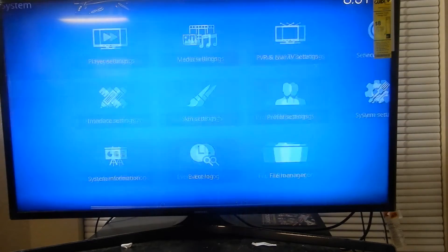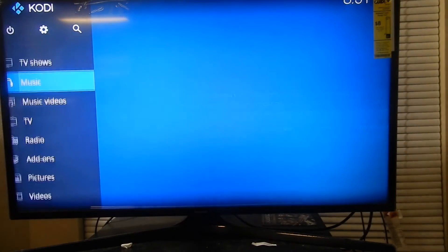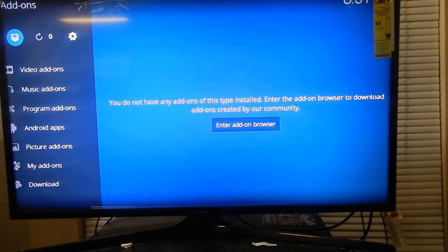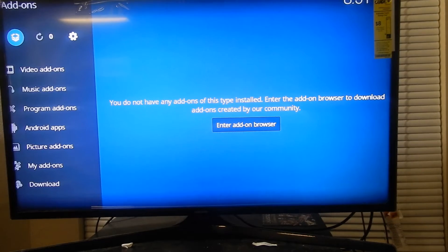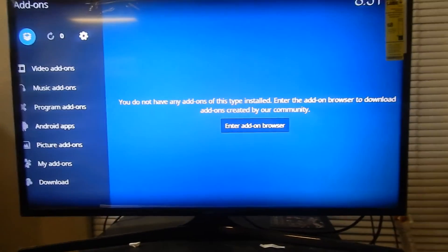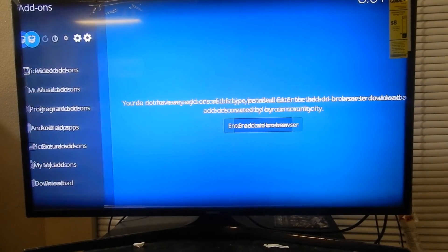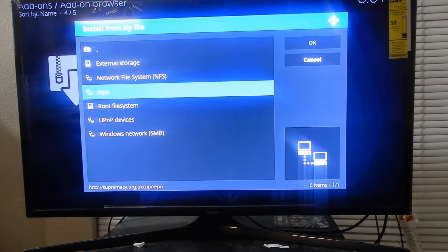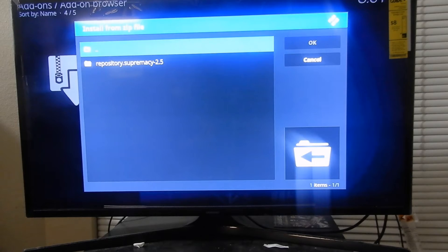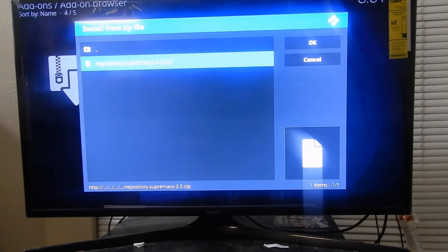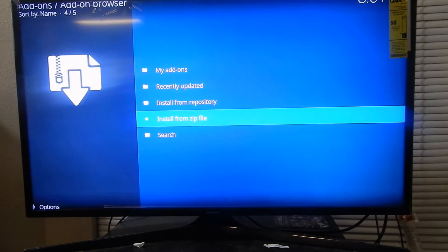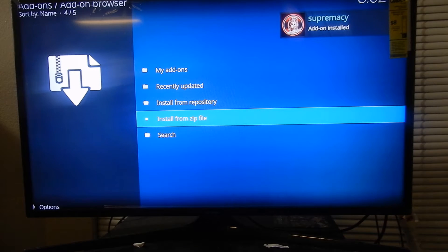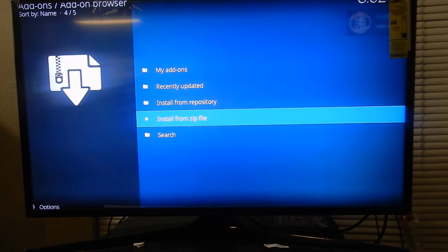Once you've got that saved, go back all the way back, then go down to Add-ons and go up to the box icon. Click Install from Zip File, you'll see your repo — click on the repo, click on the repository install zip file. Now that you've got that installed, let's go back.